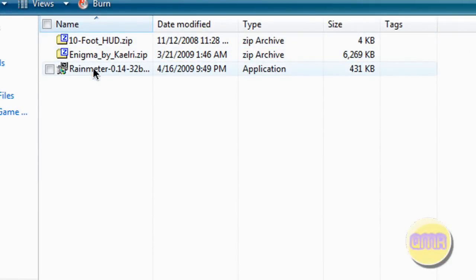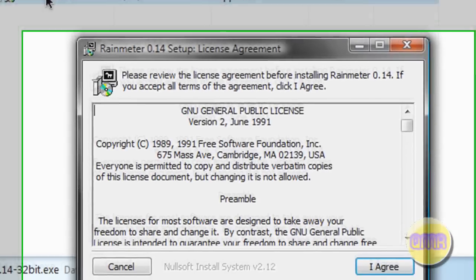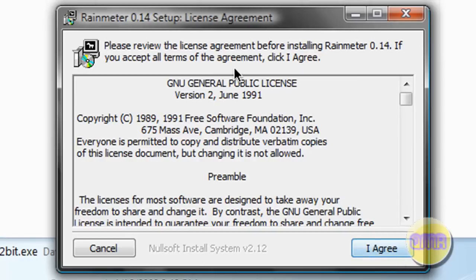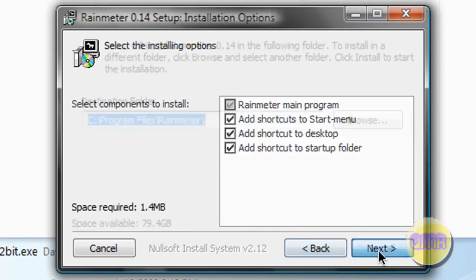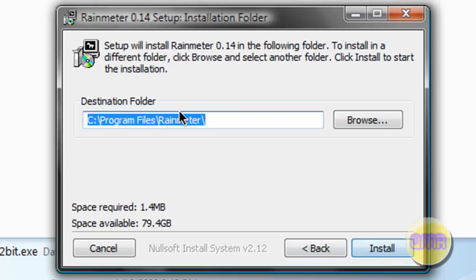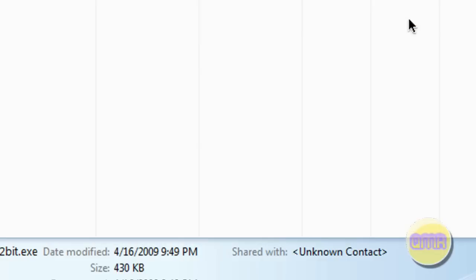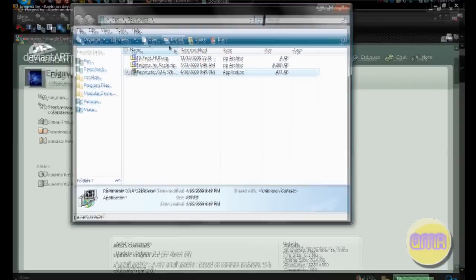So first let's run the install for Rainmeter. That'll come up. Click I agree, choose your shortcuts wherever you want them, click next, choose where you want to install it to, and click install. I'm not going to do it because I already have it of course.